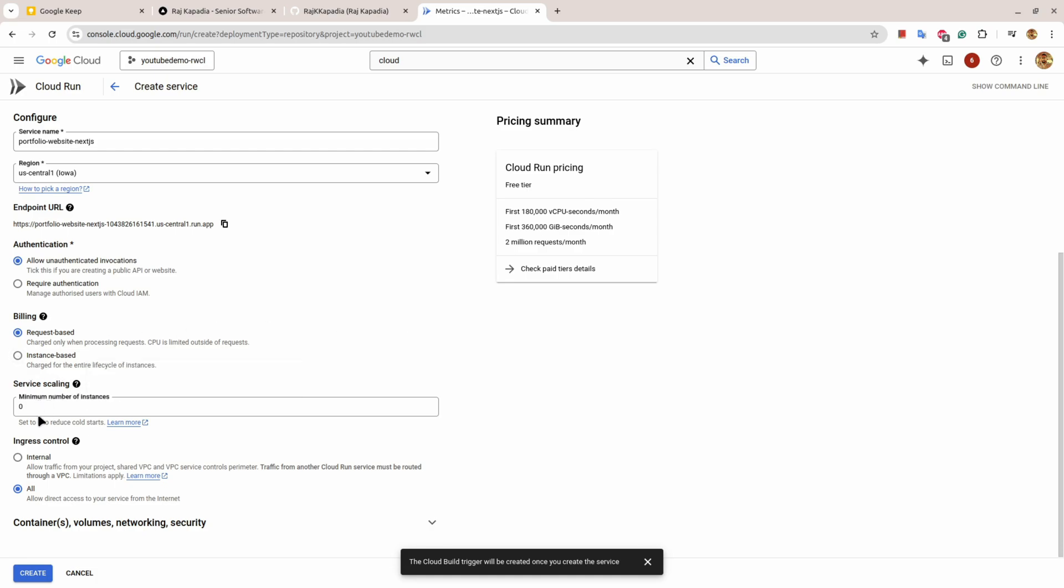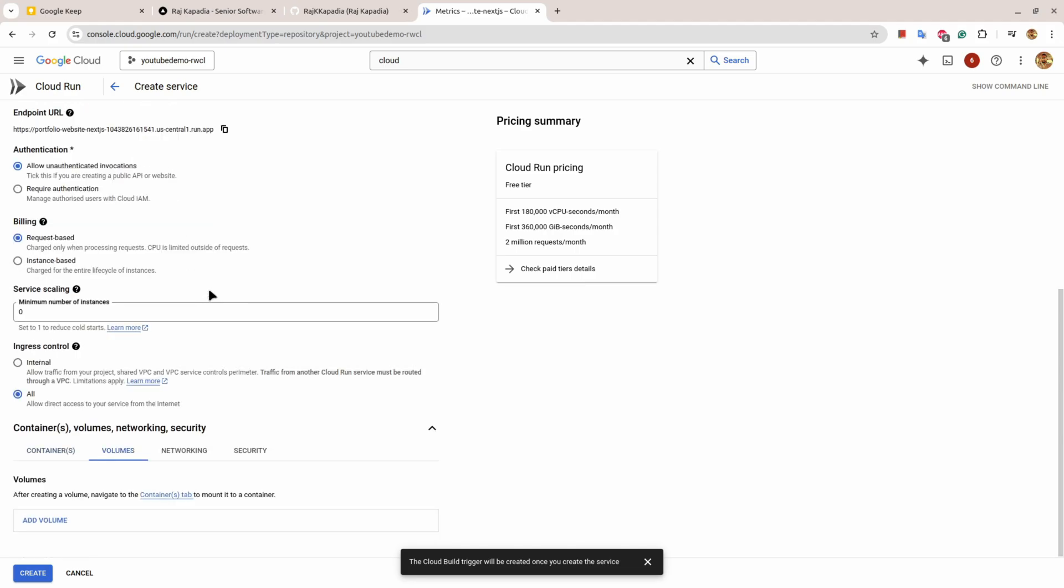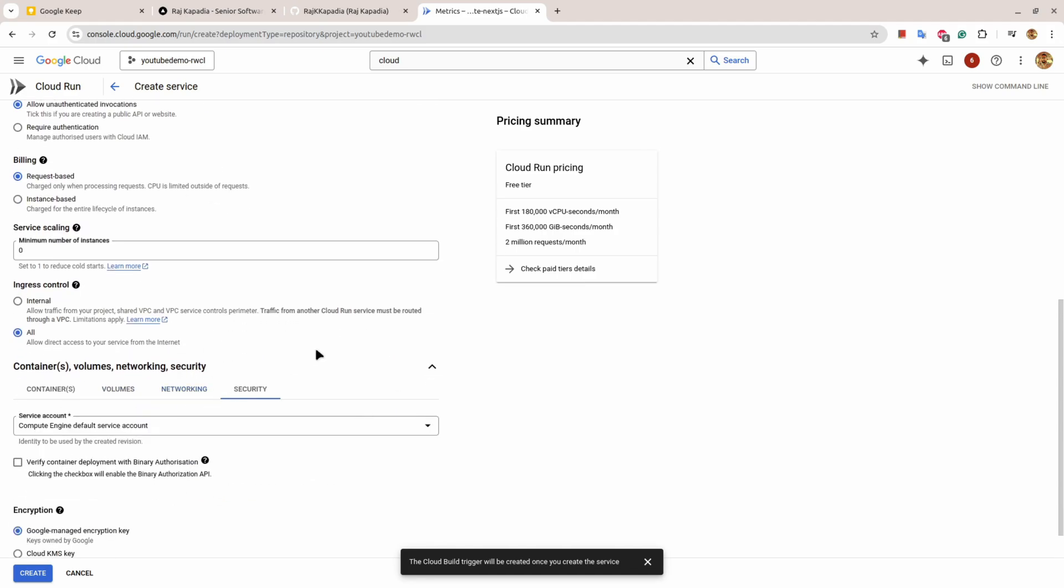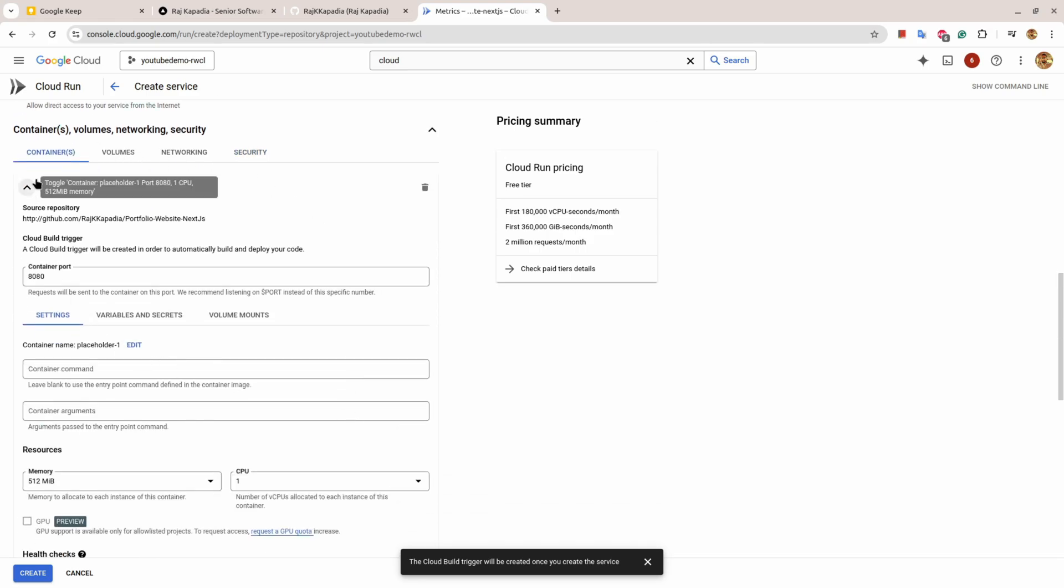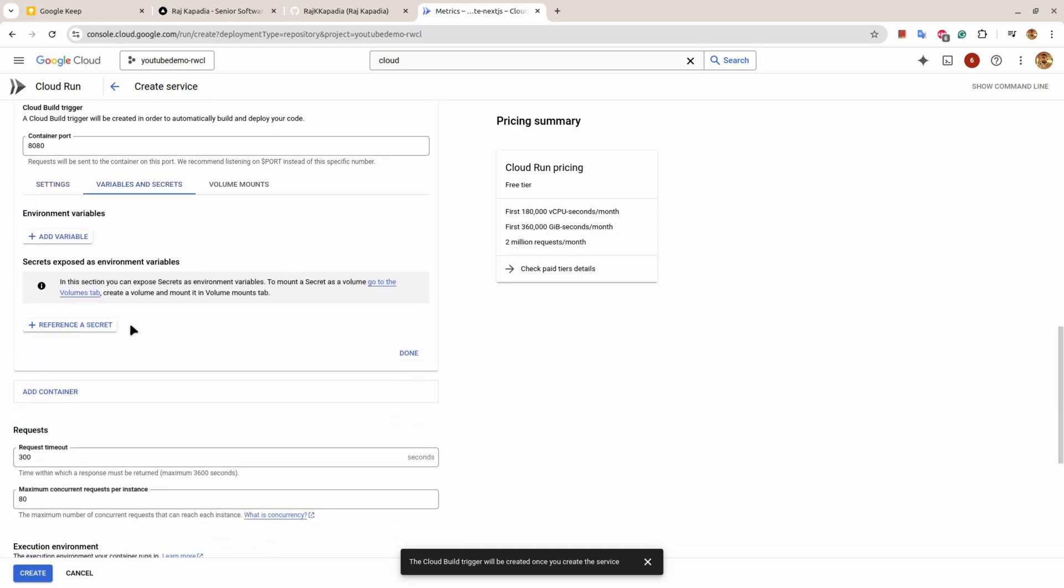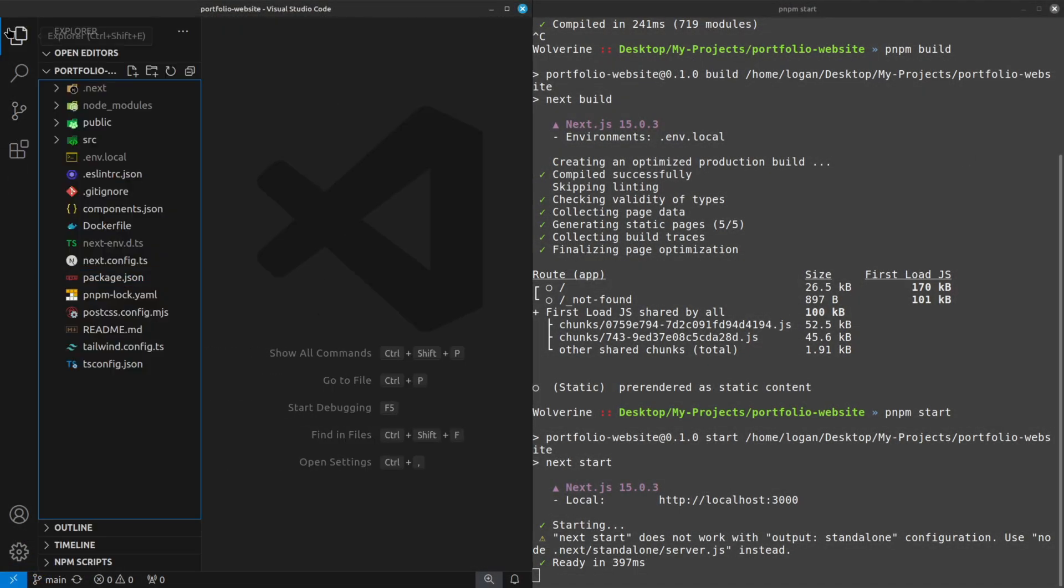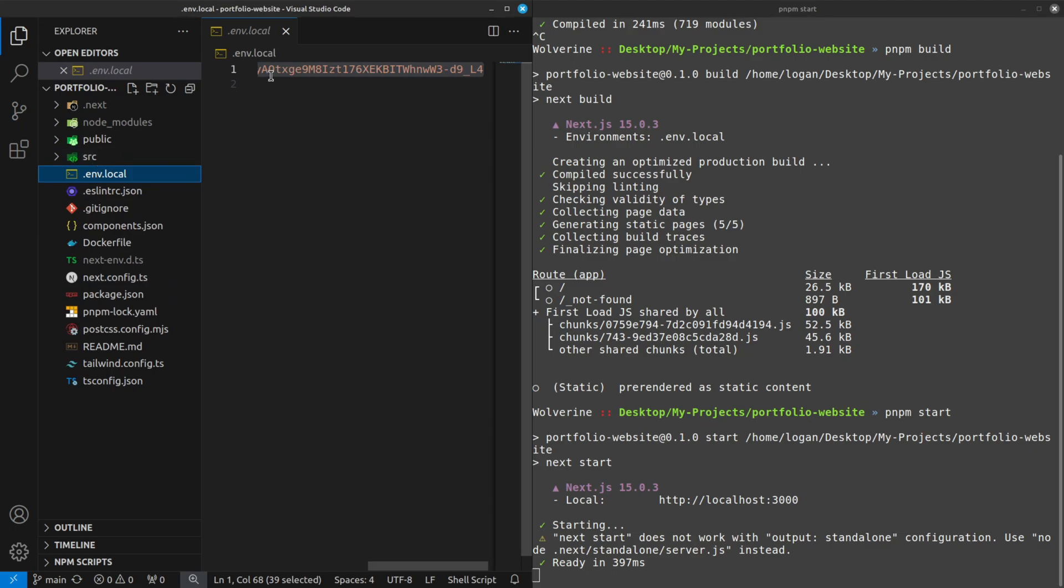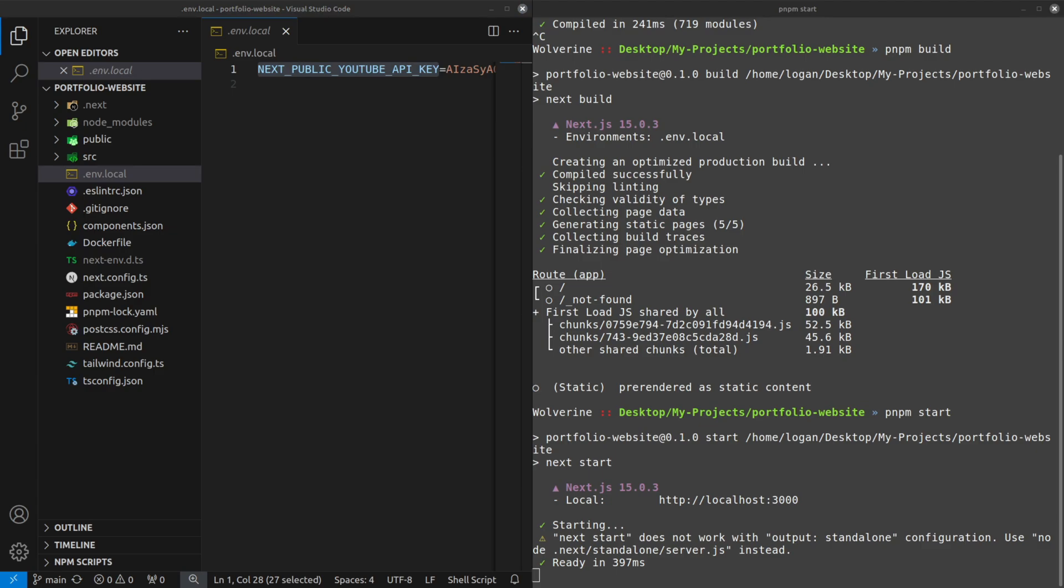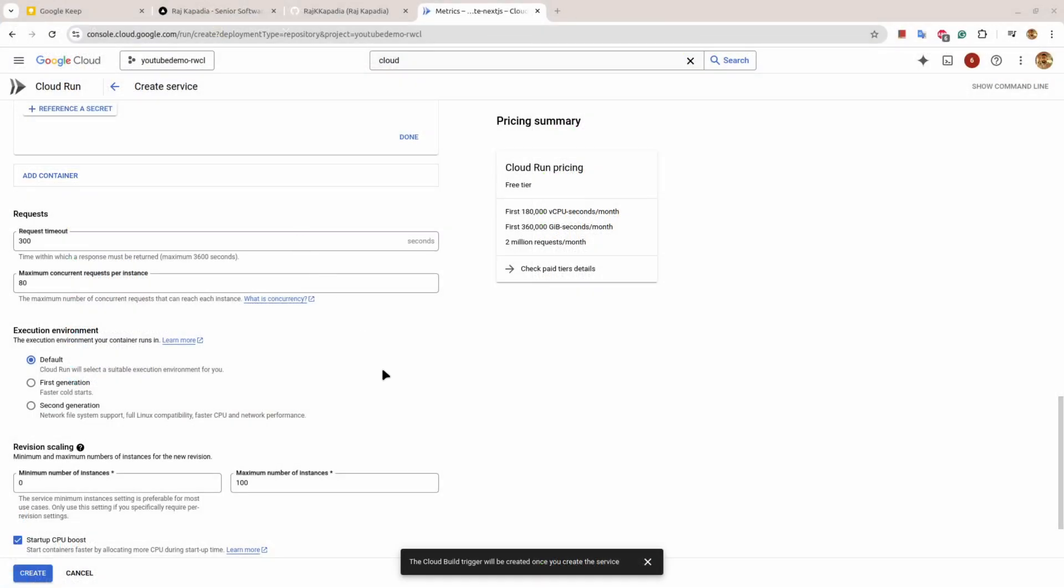There are scaling things here. If you come down there are things about the container volume, networking, and security. I suggest if you don't have knowledge of these things you don't change anything. But one interesting thing is that under container, under variables and secret, you can provide your environment variables. I have one environment variable for YouTube API, so I'll provide that.